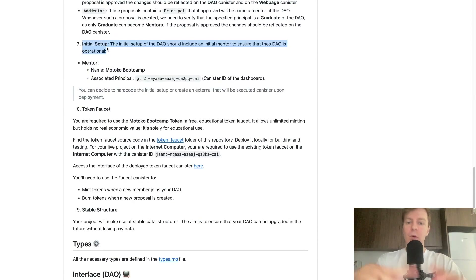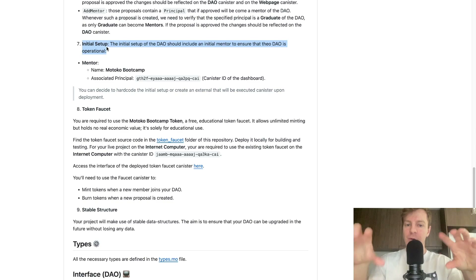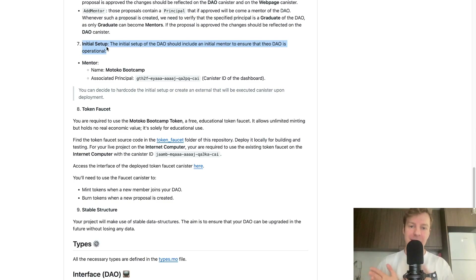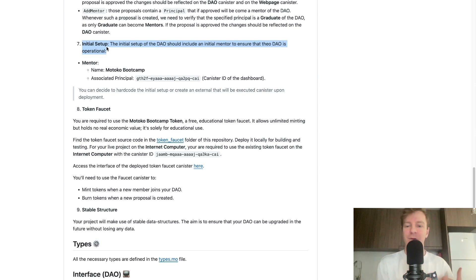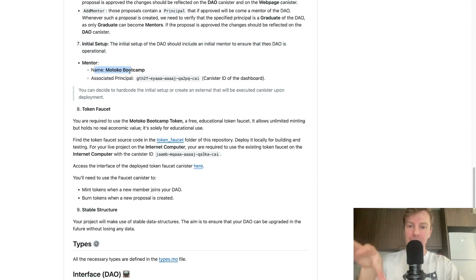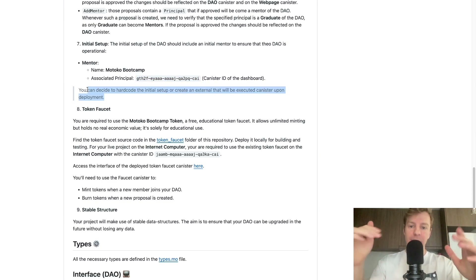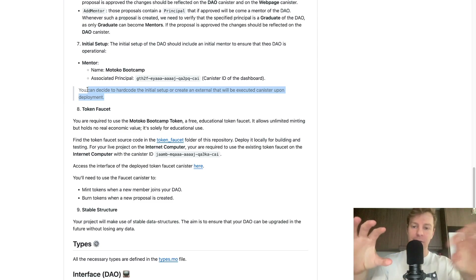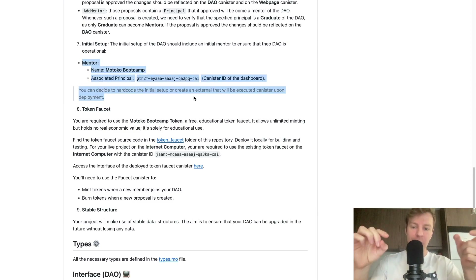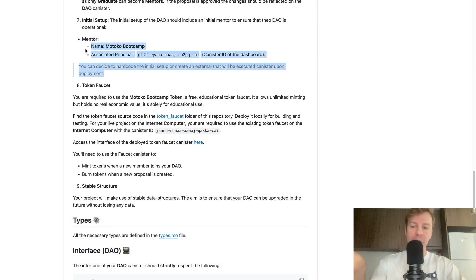Requirement number seven: the initial setup. You should include an initial mentor to ensure the DAO is operational. If you have no mentor from the beginning, you cannot get more mentors since you need an existing one. The first mentor you need to hardcode has the name Motoko Bootcamp, and the canister ID is the Motoko Bootcamp dashboard canister ID. You can hardcode this in your code or run a script after deployment, but before submitting you must make sure the initial setup is operational.